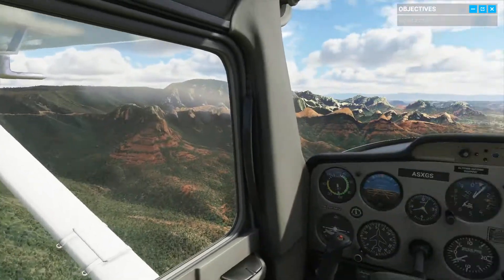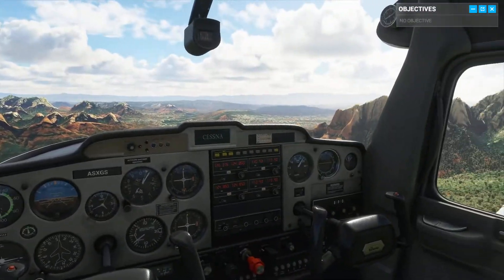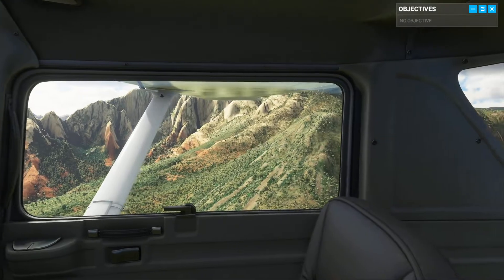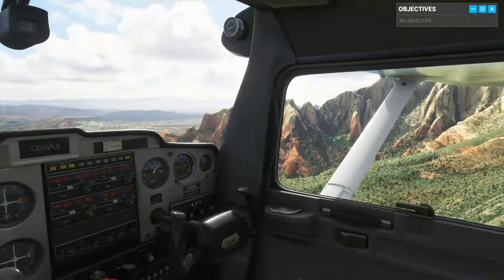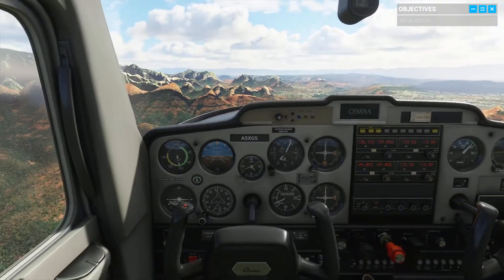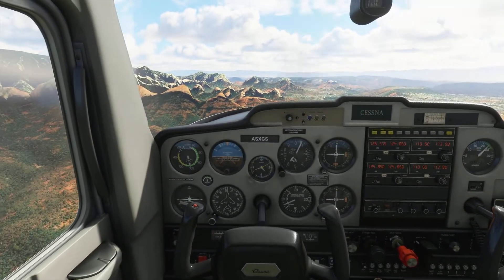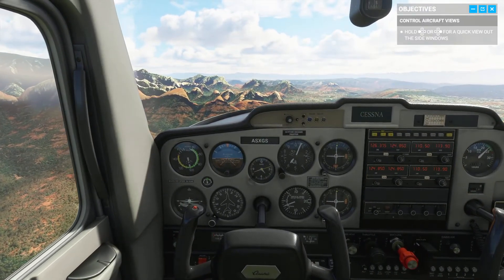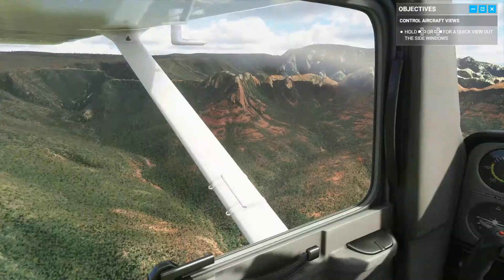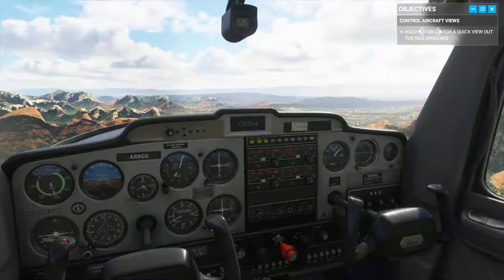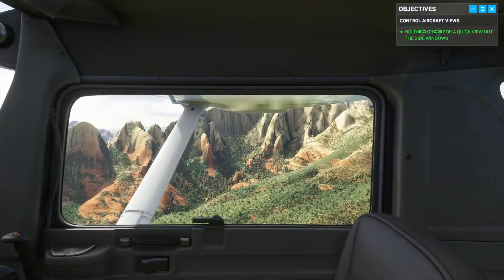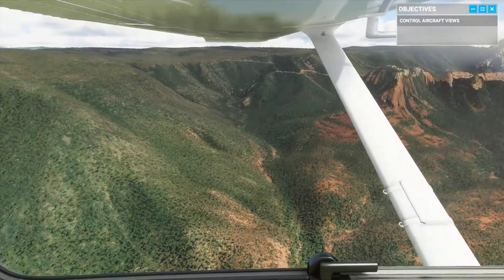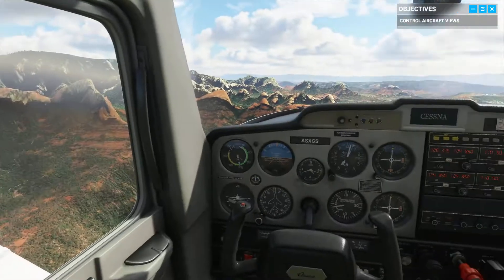Out your side windows, you can see we have great visibility over Sedona today. This is Red Rock territory. Beautiful, isn't it?